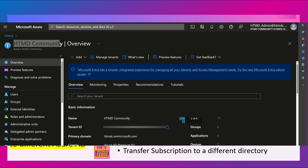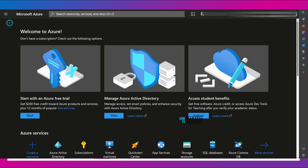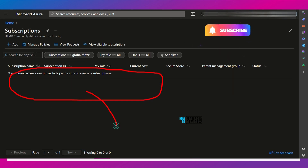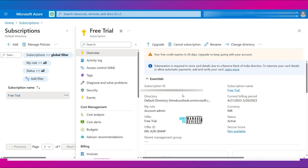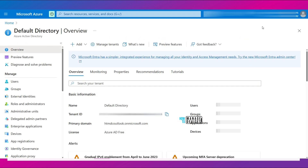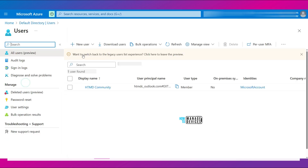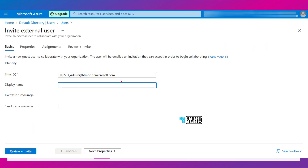I am heading over to the other directory where there is currently no subscription — the end result should be that the free trial subscription moves there. Now let's go to Azure Active Directory in this hdmdc subscription's default directory, go to Users, add an external user, and use the other directory's user email ID. I am using the other directory email ID: hdmdc.onmicrosoft.com. Enter the display name, first name, last name, and usage location — select India.